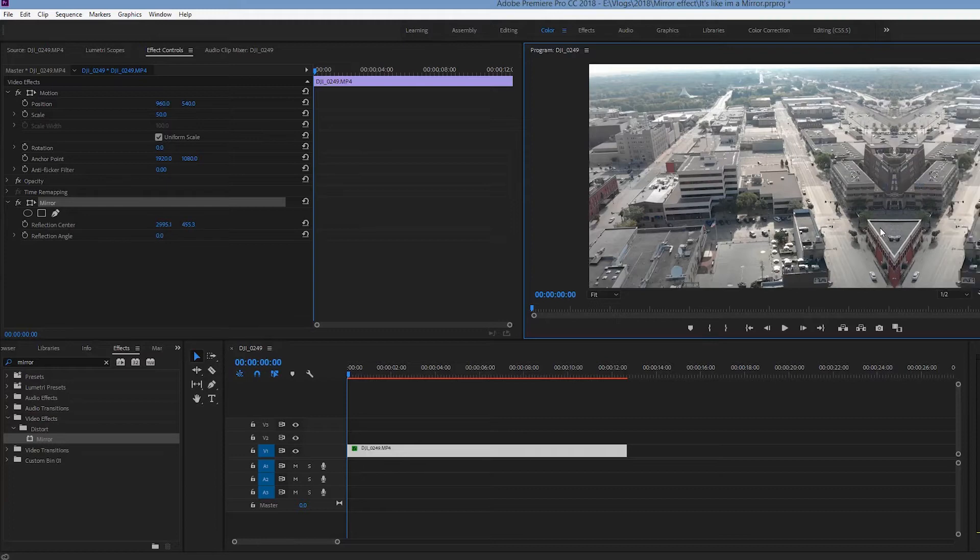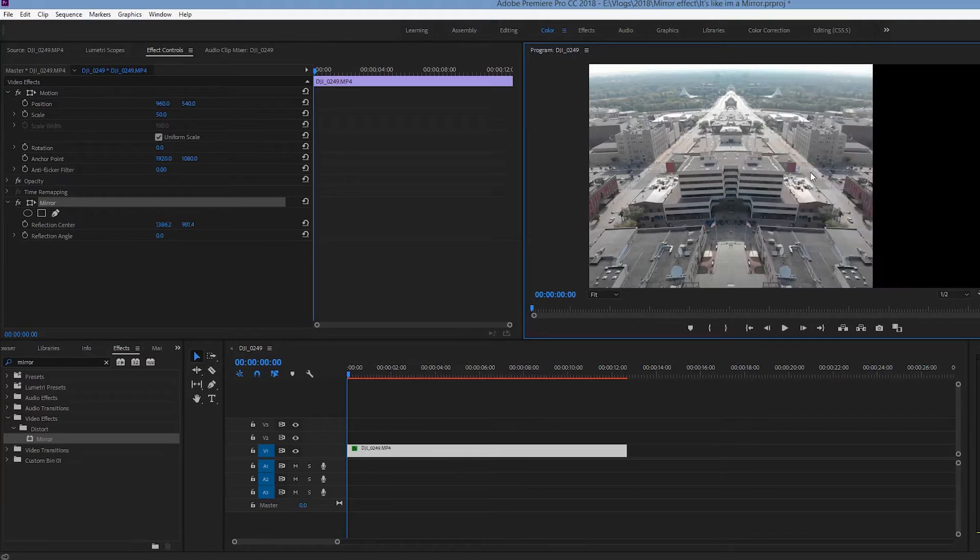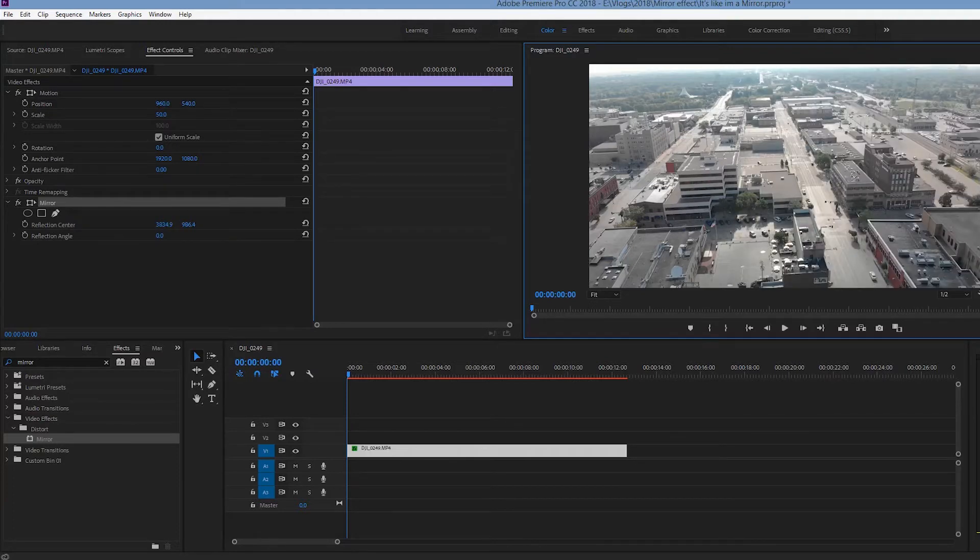You can adjust the center line there and if you notice, if you move the reflection center up and down, nothing changes. But if you move the reflection center left and right, that is what actually drags the clip over.